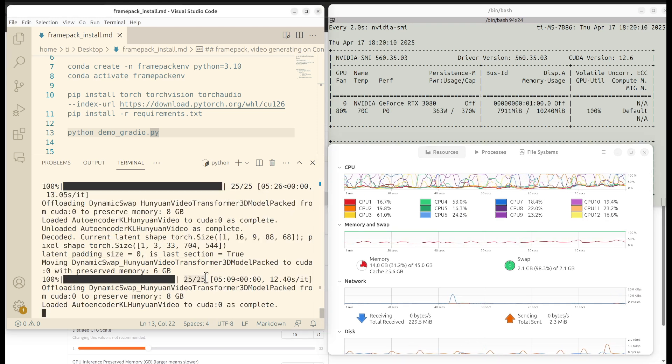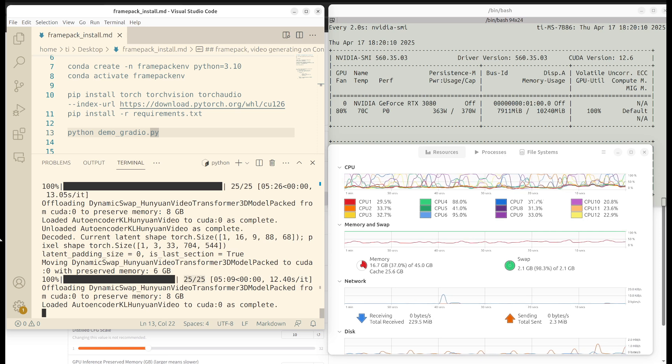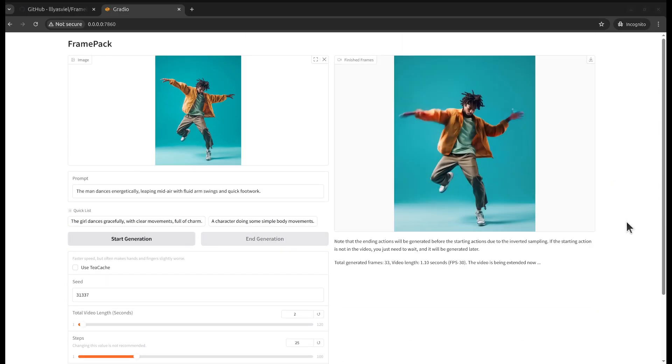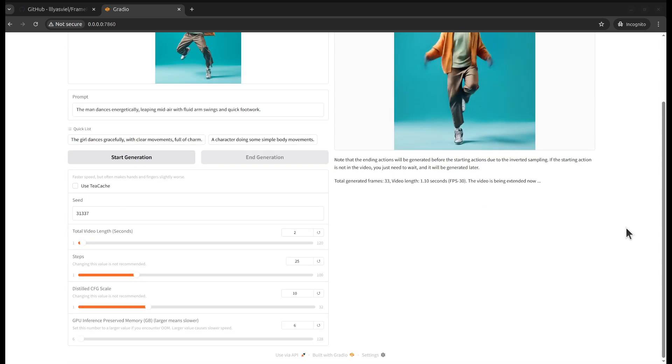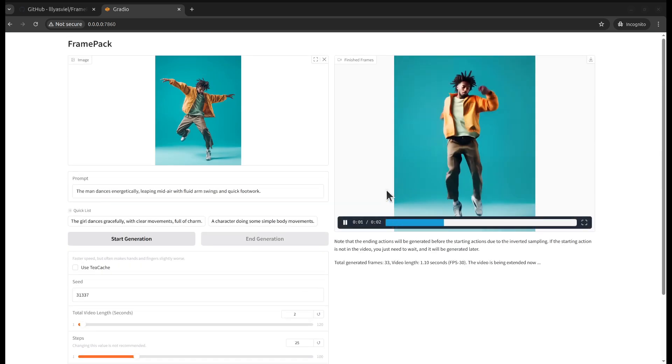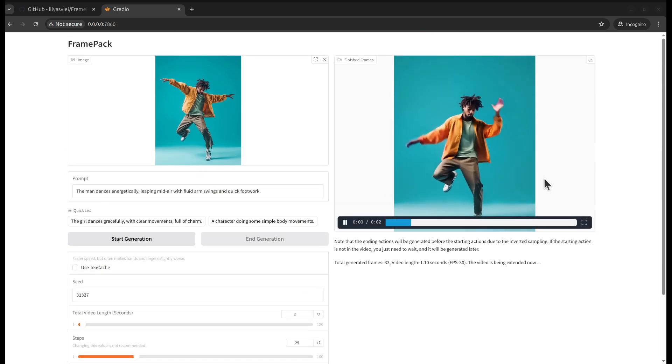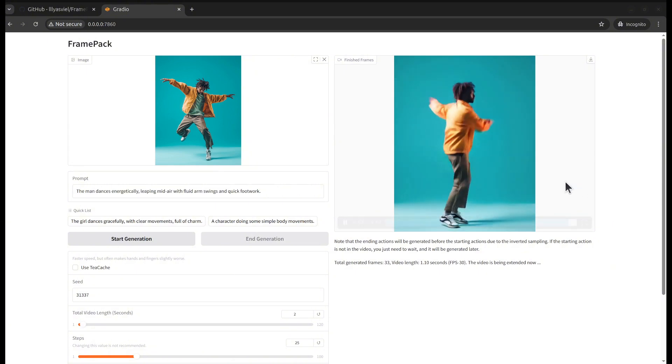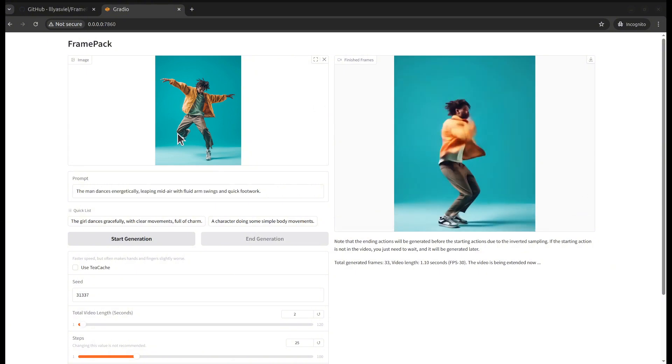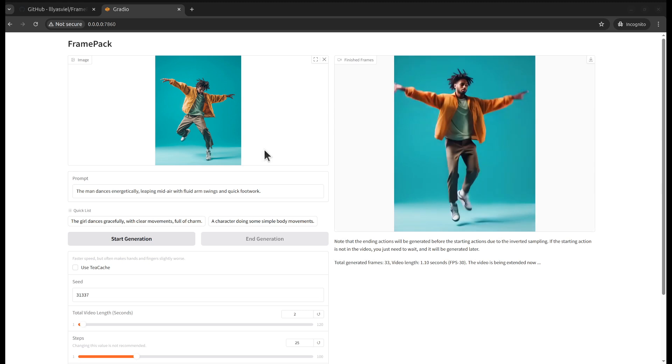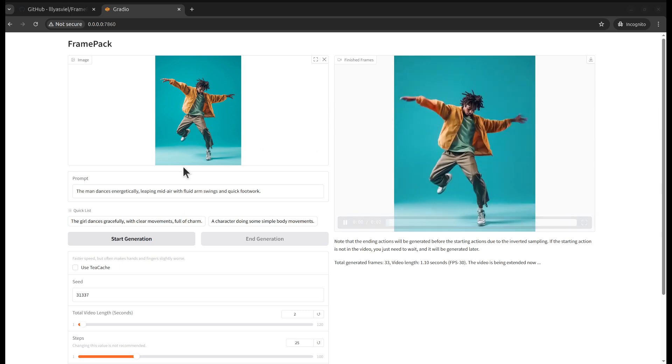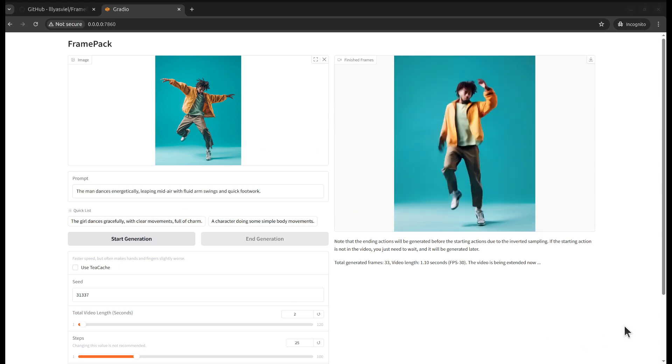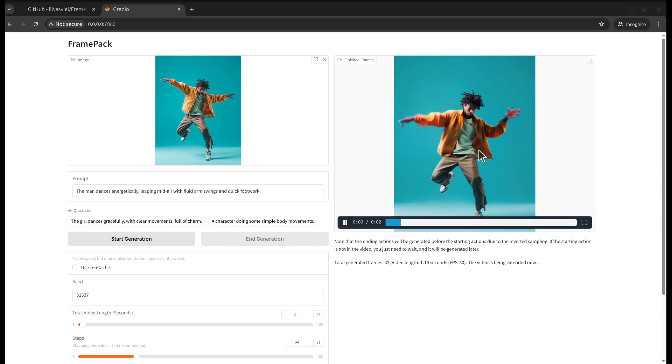Once it's complete, we see that it needed 25 steps for each second, so 50 steps total. We can generate the two-second video clip from our image input. I think the video looks very smooth, motion-wise. What do you think? Let me know in the comments.